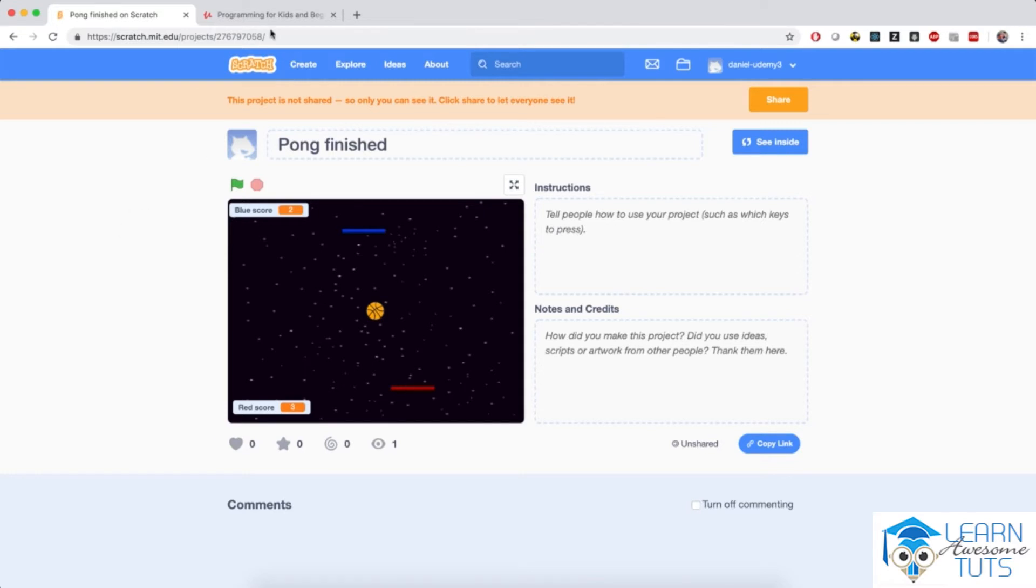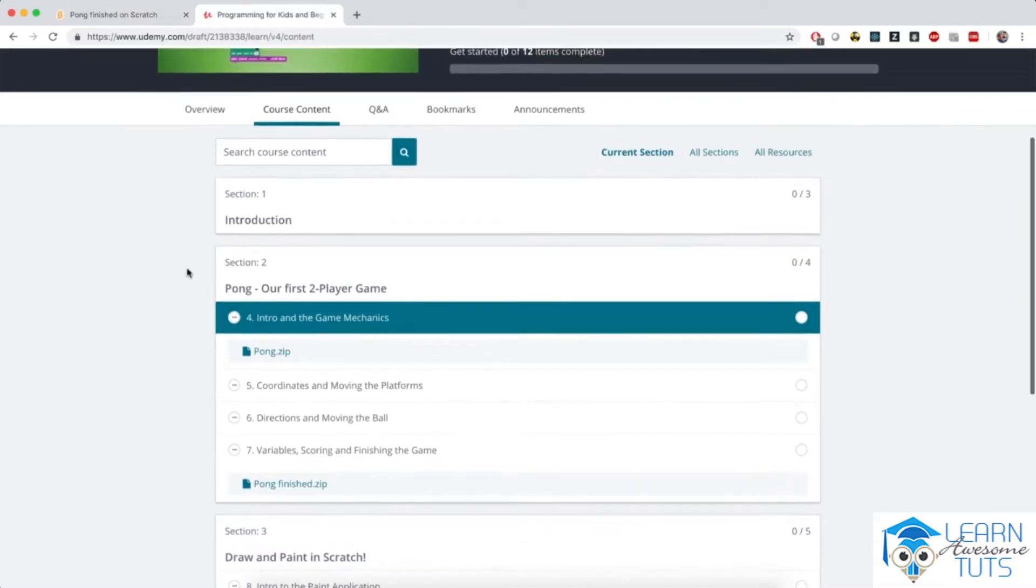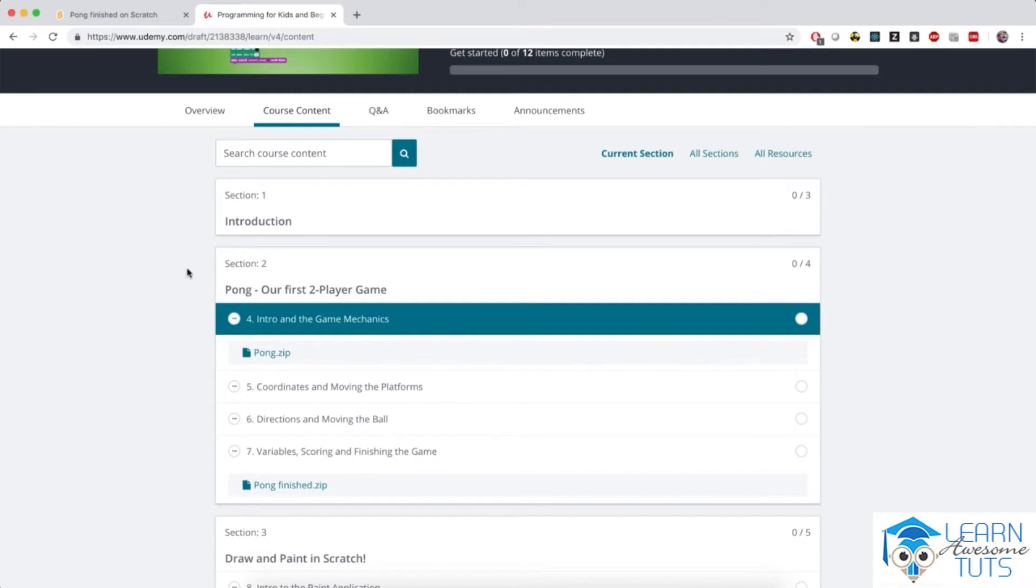Before we start, go to the course page, the course dashboard, and download the file attached to this exact lecture, this pong.zip.